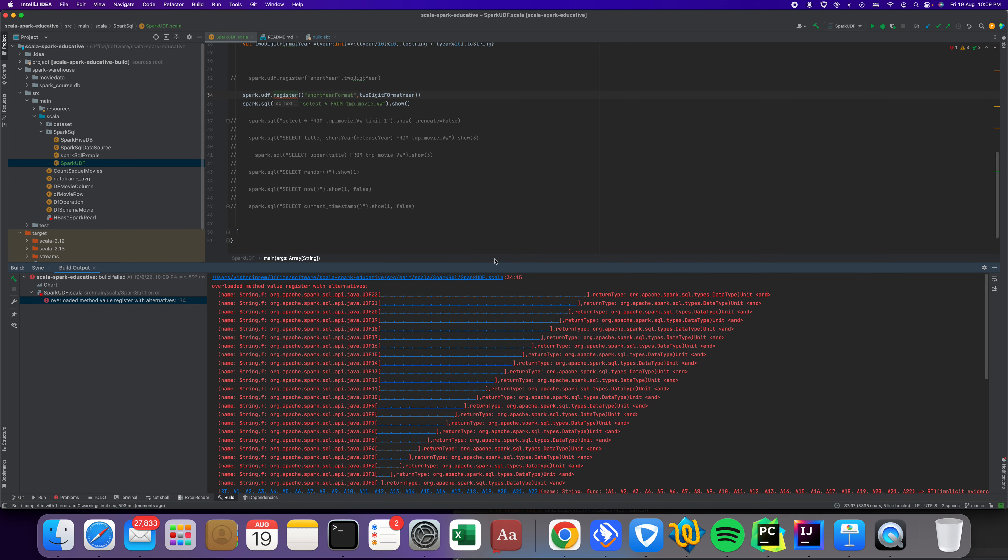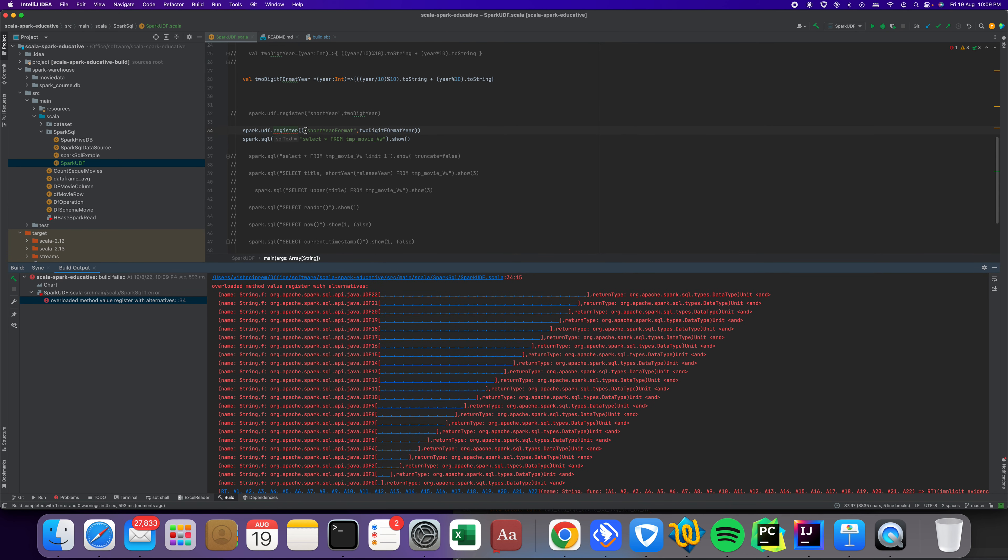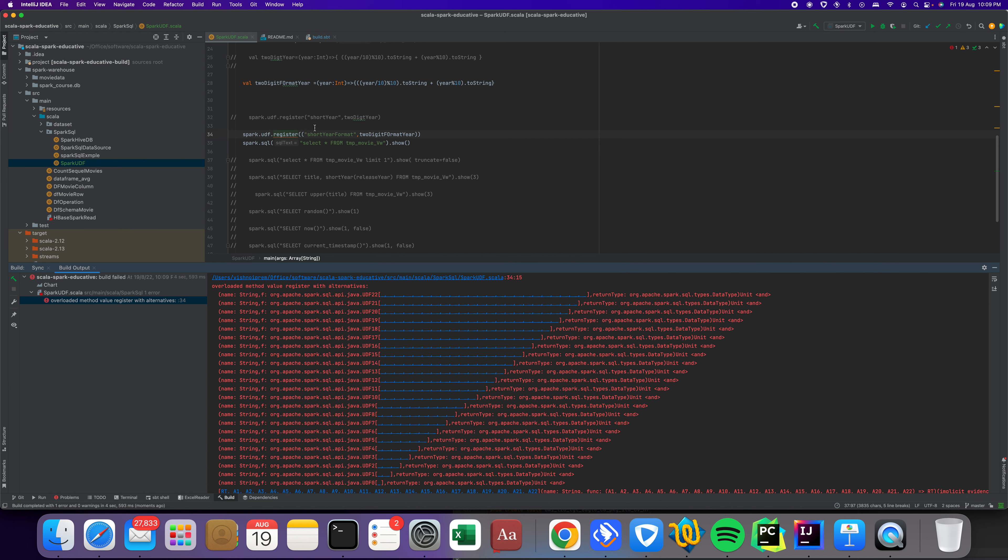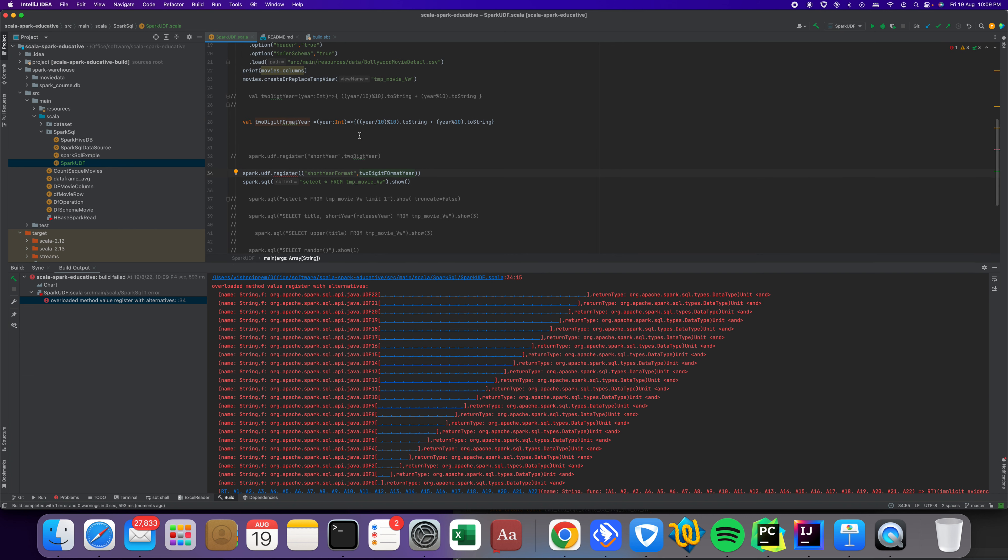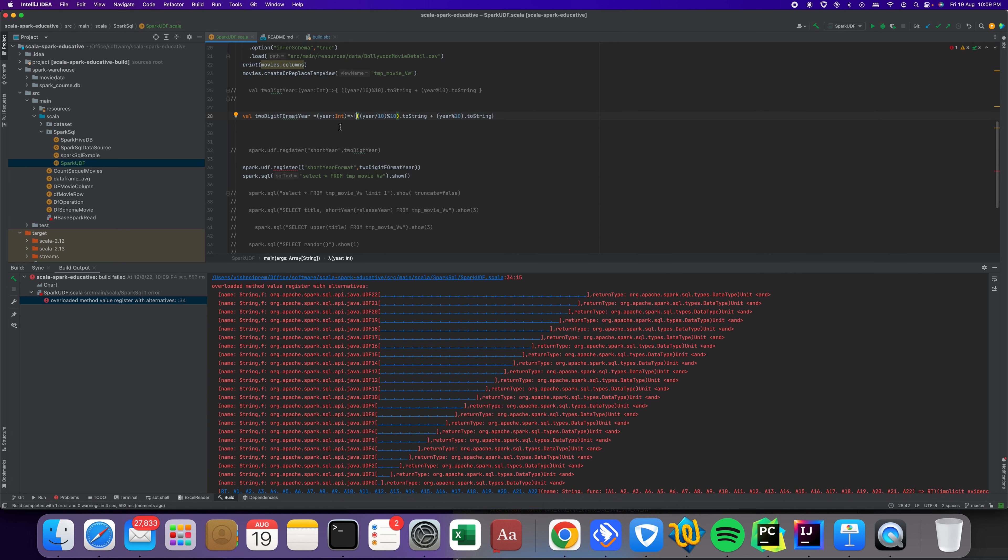It's giving some errors. Register spark UDF two years two digits. Okay, two digits here. We didn't close the bracket, that's why it's giving an error.